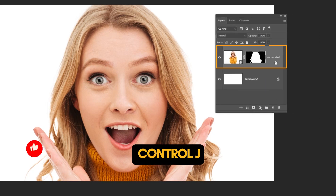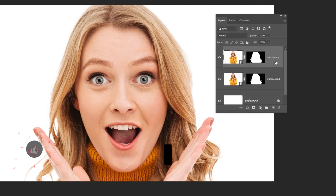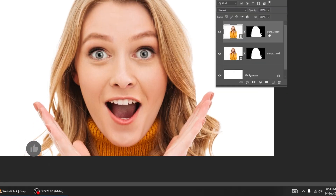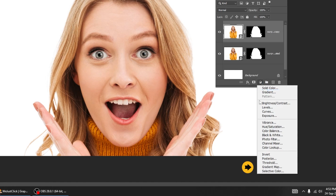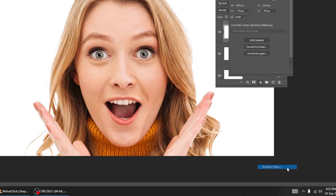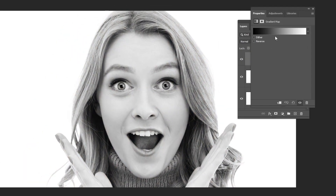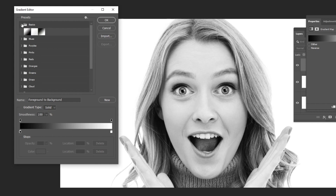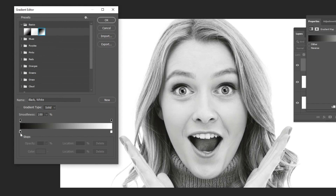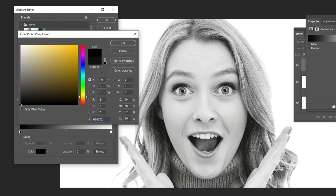Press CTRL+J to duplicate this image layer. Now go to adjustment layer and choose Gradient Map. Choose the black and white gradient, then change this to black color.